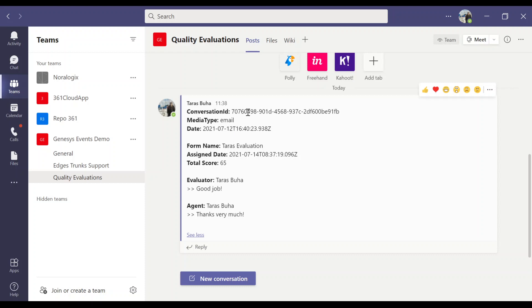Here we have conversation ID, email, conversation date, Form name, when it was assigned, Total score, Evaluator name, Evaluator comments, Agent name, and agent comments.